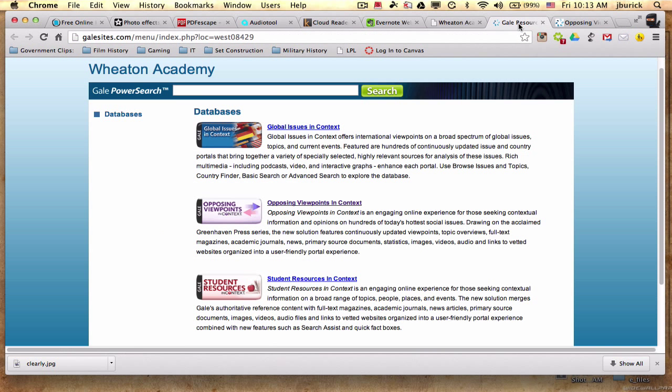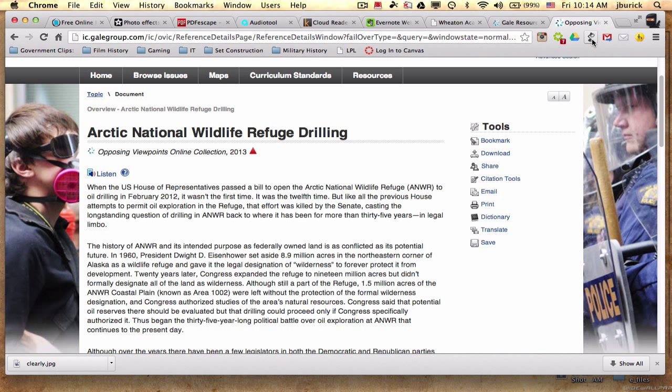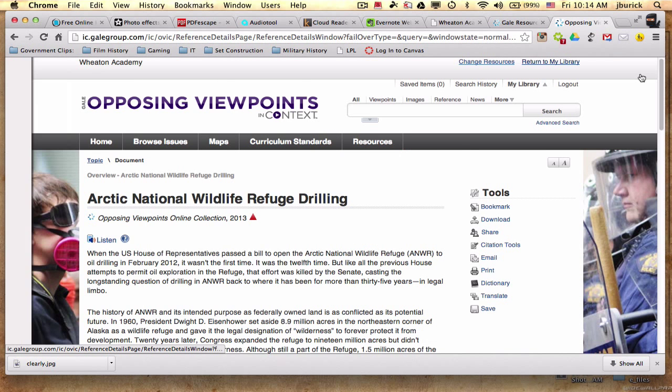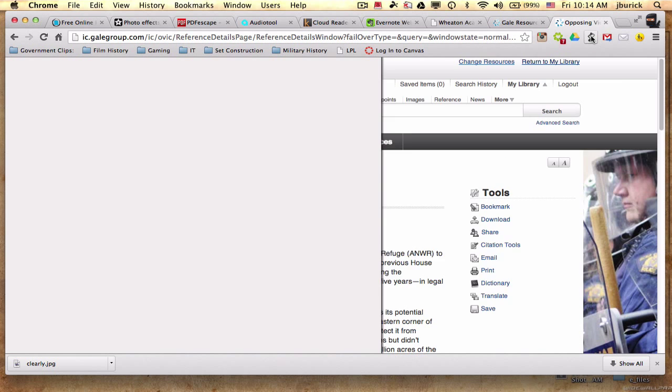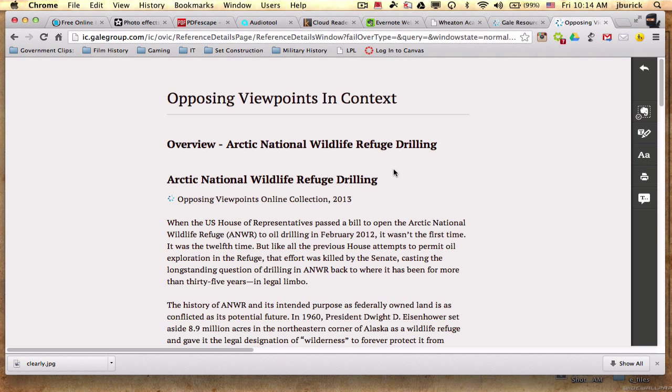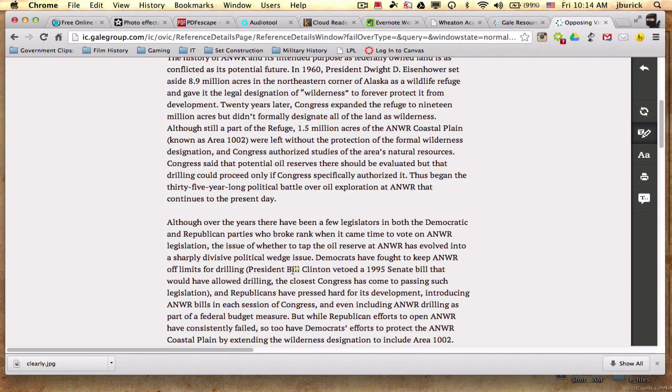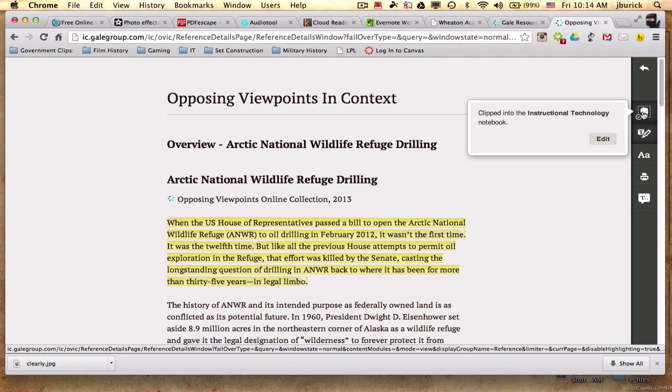So let's say that I went to Gale, one of our search engines at Wheaton Academy, great search engine. And I went and found an article on wildlife refuge drilling because we're talking about that current event. I can go ahead and click this little button called Clearly, and it will view the page in Clearly. And you can see I can read it more clearly. This is the regular web view. But when I press the Clearly button, now it's a little bit easier to read it. You can go ahead and highlight this as you're reading along.